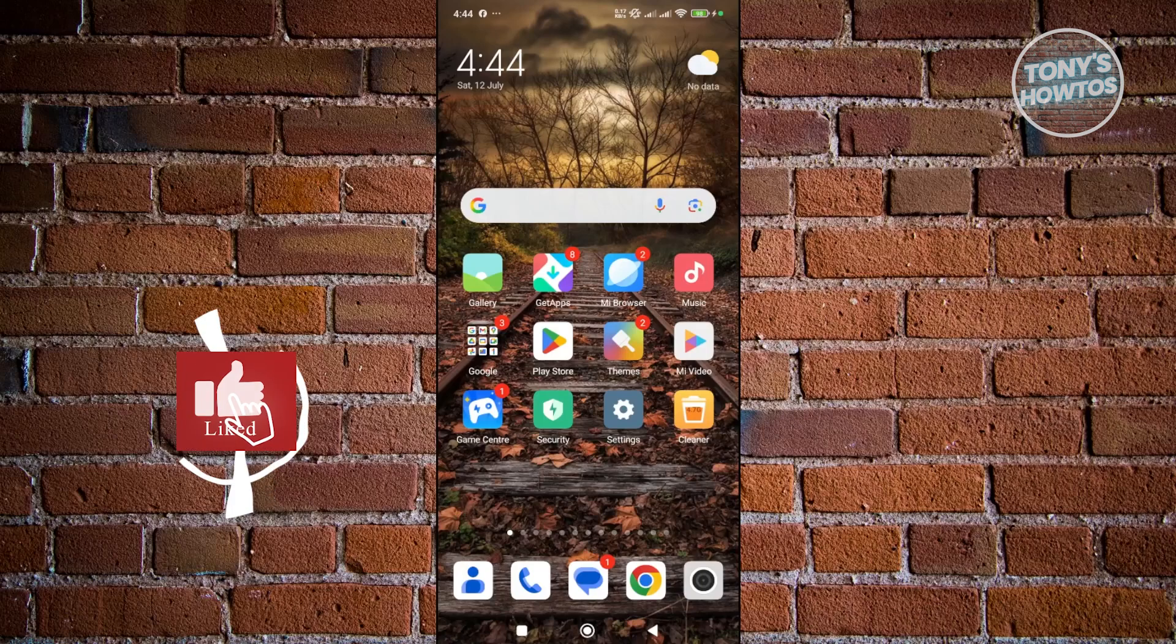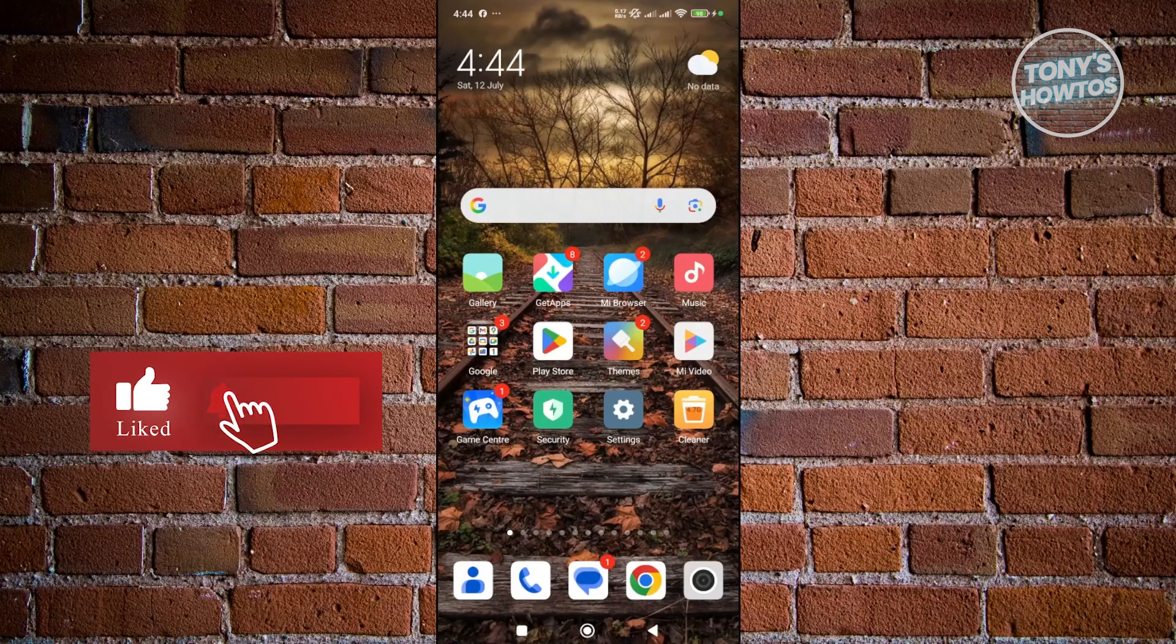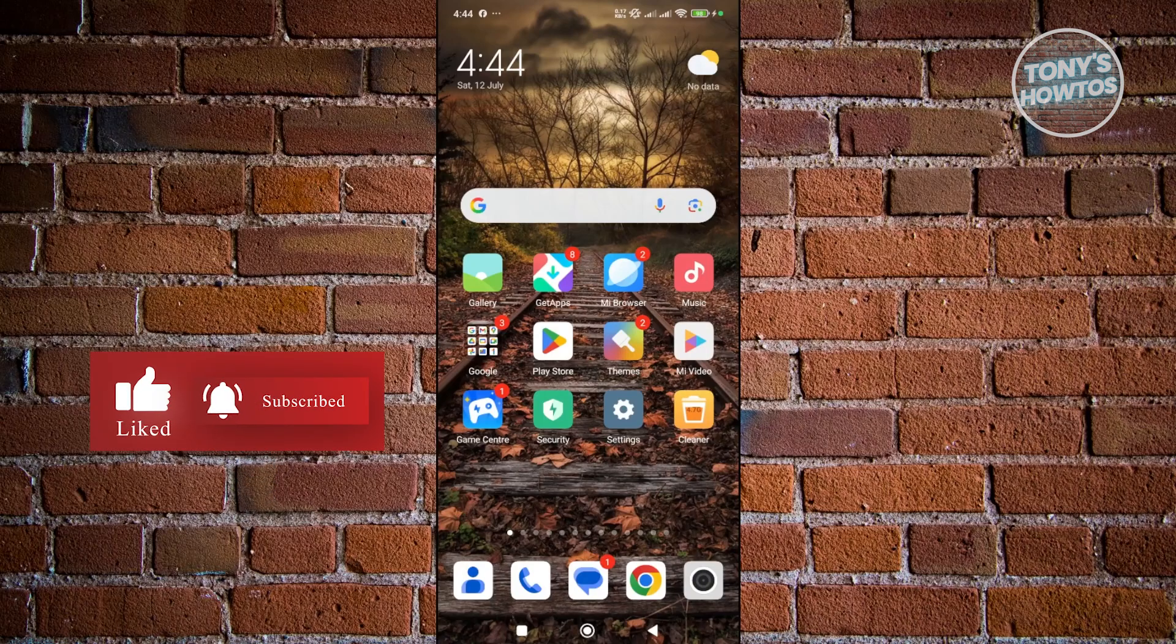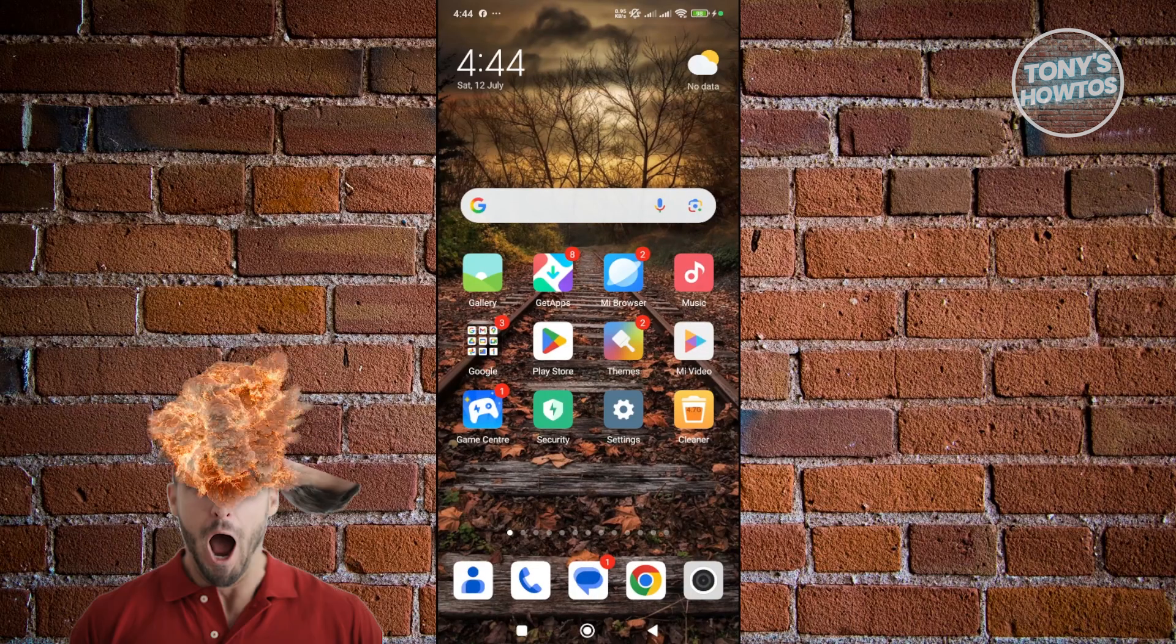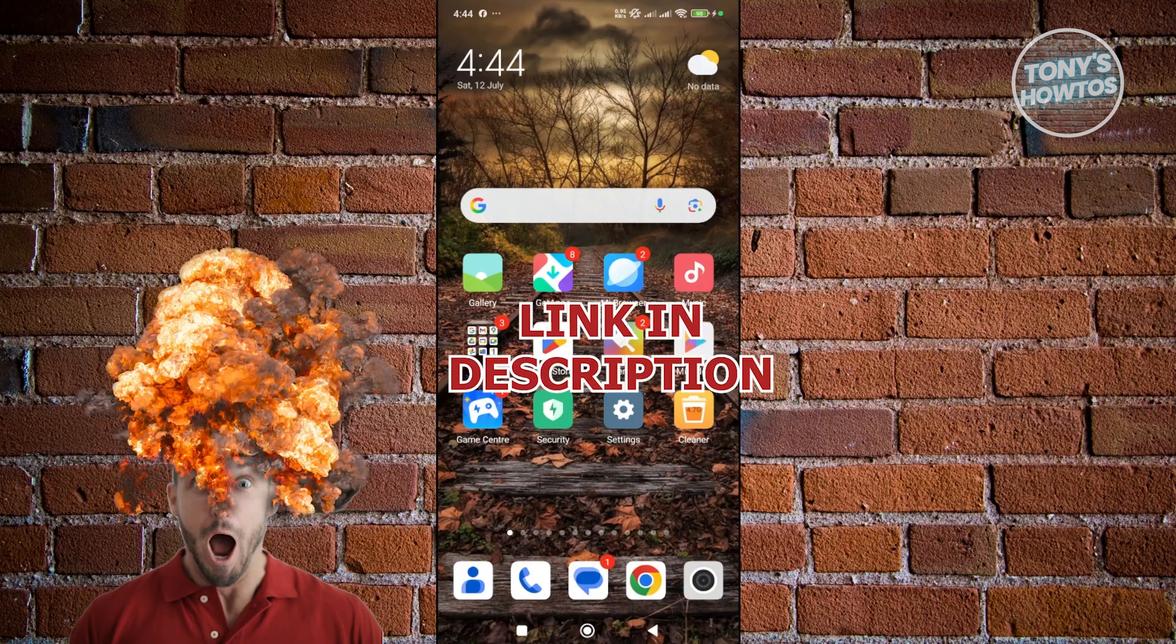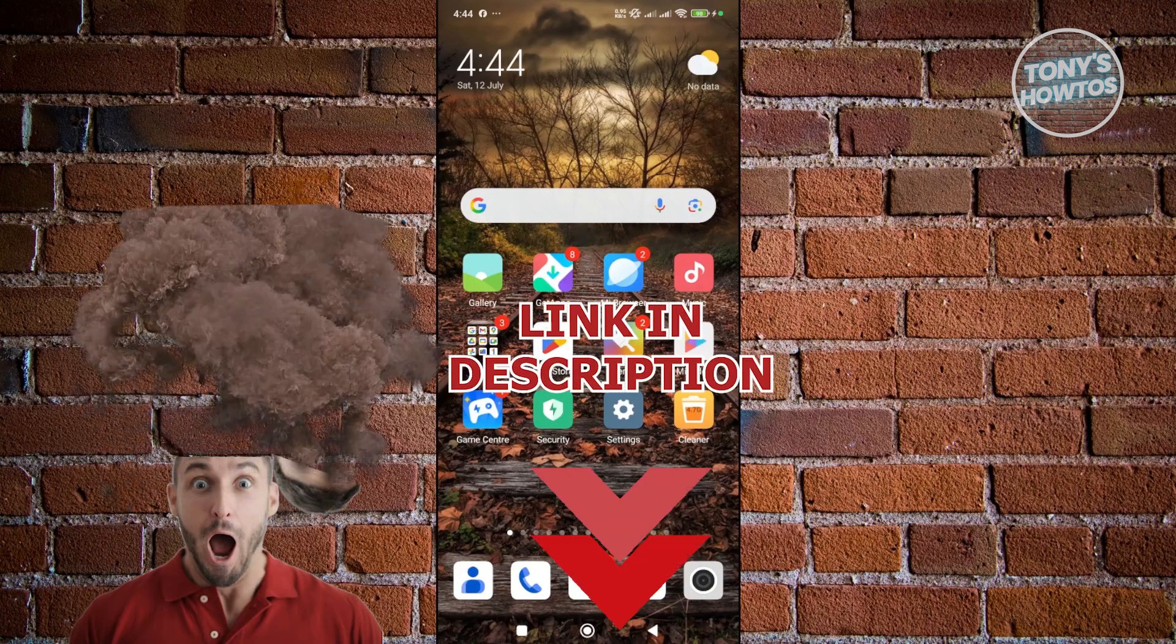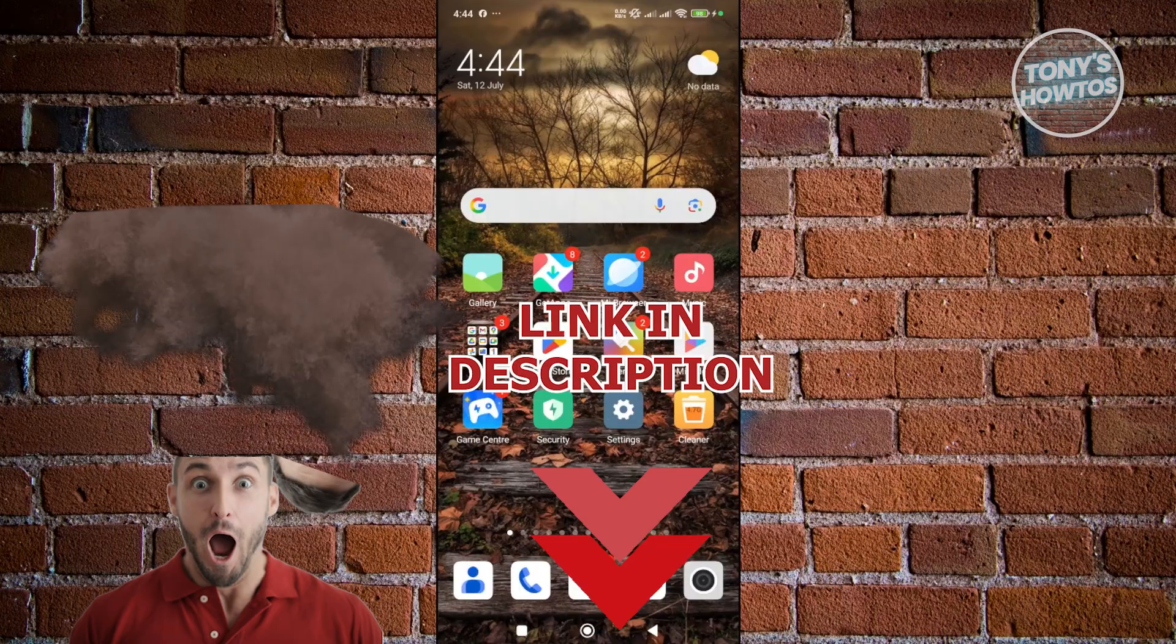Hey guys, welcome back to Tony's Autos. In this video, I'll be showing you how to remove Payjoy from Android phone. Before we start, hurry up and check out the link in this video. Let's get started.